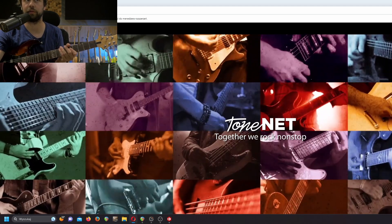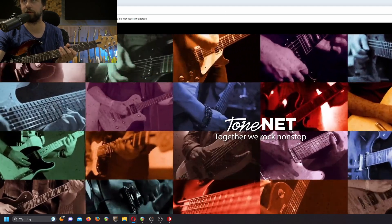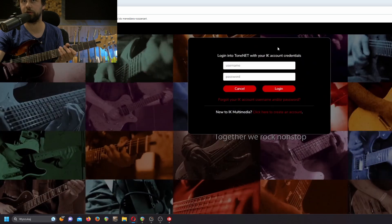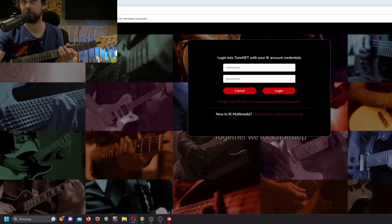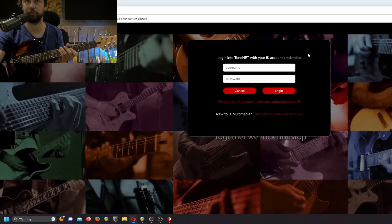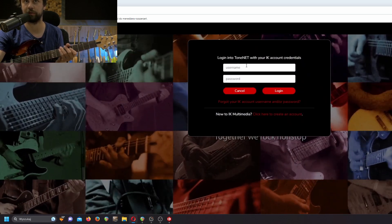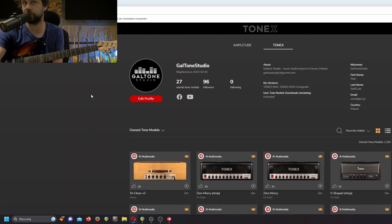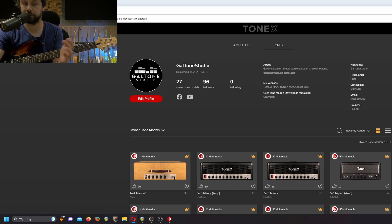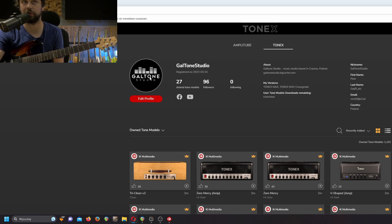Next, you should go to ToneNet, click login, and log in with your IK Multimedia account. You should also create an account — in my case I already have that done. Create an account, add a username, add a profile picture, and you're good to go.